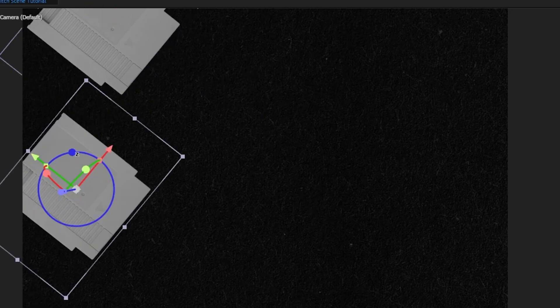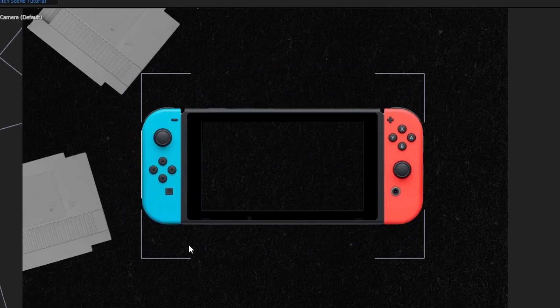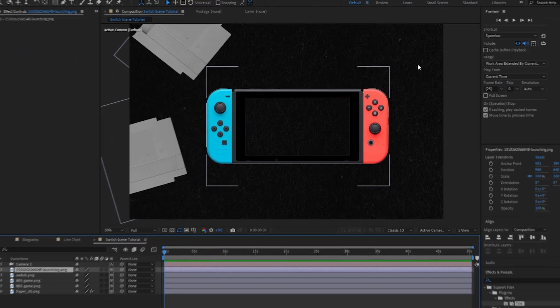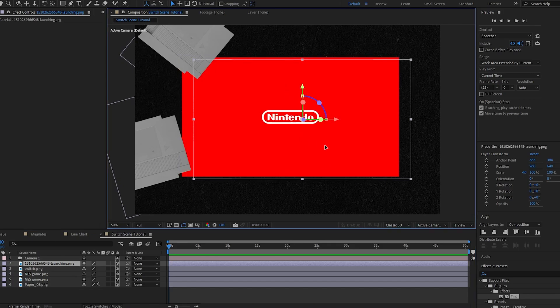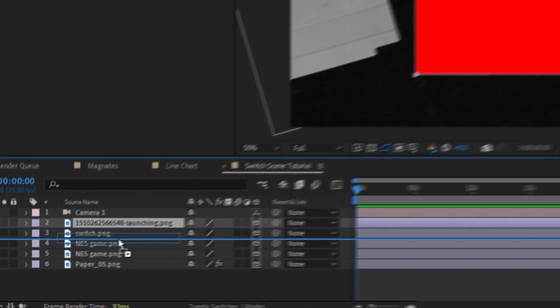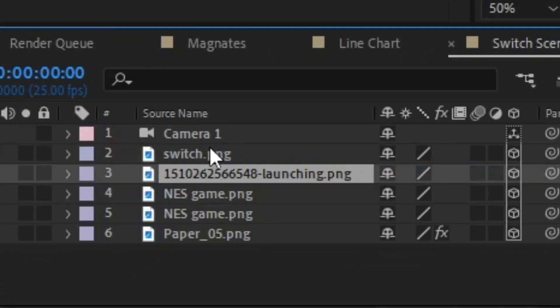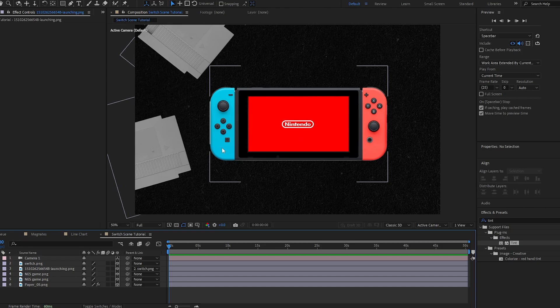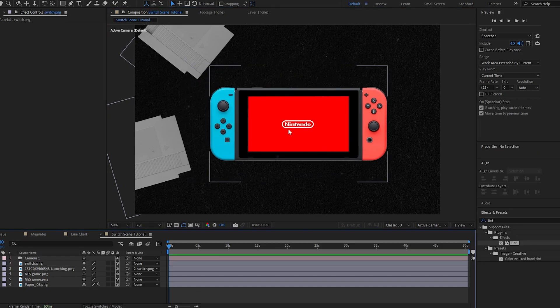Once I've got this one where I want it, I'm going to duplicate it and just put one more as well. Now I'm going to make my Switch visible, scale this down, and put it somewhere in the middle. The center of my Switch is transparent, so whatever I put behind it is going to show up. I'm going to take this loading screen, send it one layer down, and scale it down to fit. To make sure these always stay together, I'm going to parent the loading screen to the Switch image — so now if I move the Switch, the loading screen will move with it.